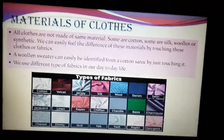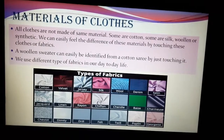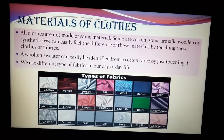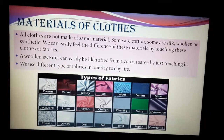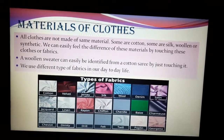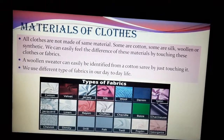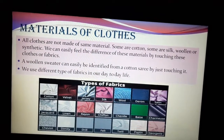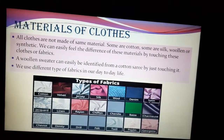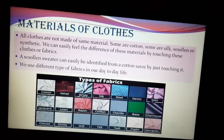Materials of clothes: all clothes are not made of the same material. I was just discussing cotton clothes and woolen clothes — those are two materials already. Other than that, there are many other names you know, such as silk clothes, and different types of synthetic clothes which we often use. So the materials of clothes are different from one another.